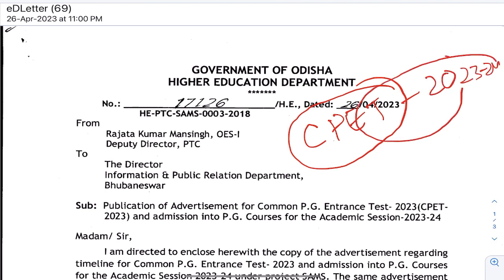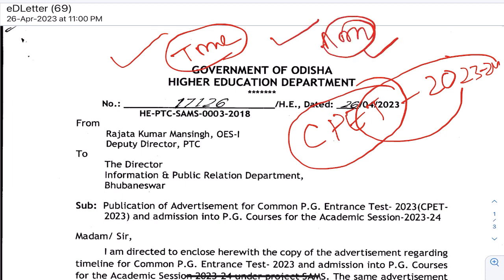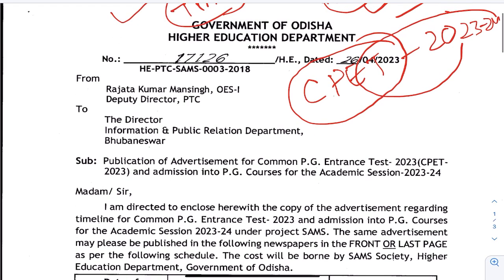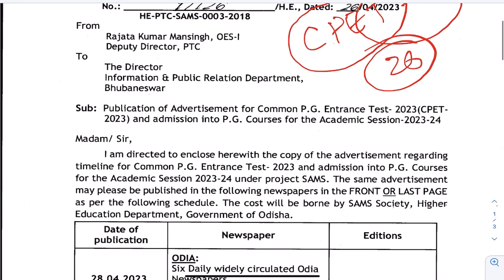We are going to talk about the notification and the timeline. We can apply to start the exam. We will see the details about the notification for PG Common Entrance Test.